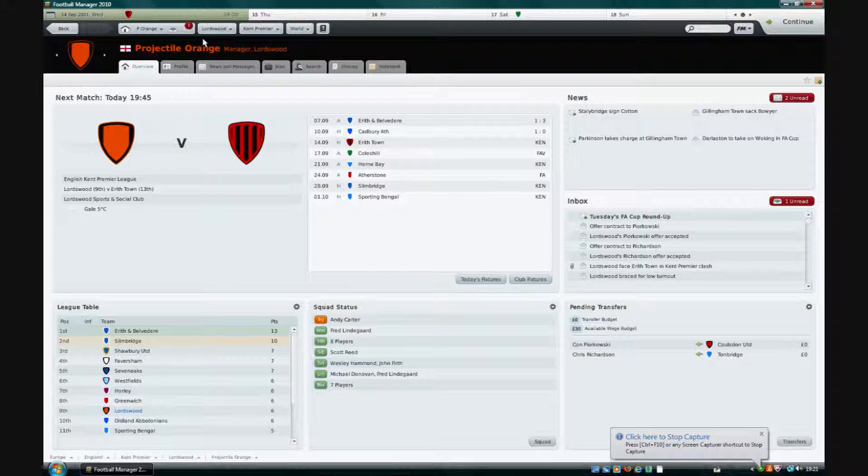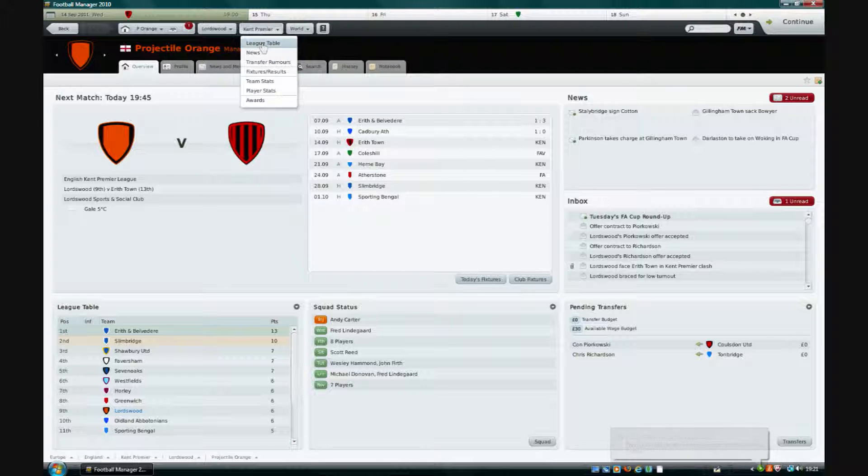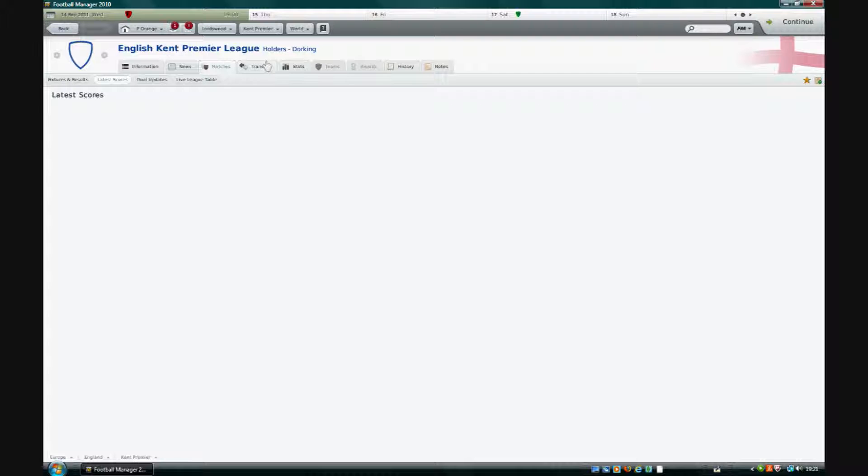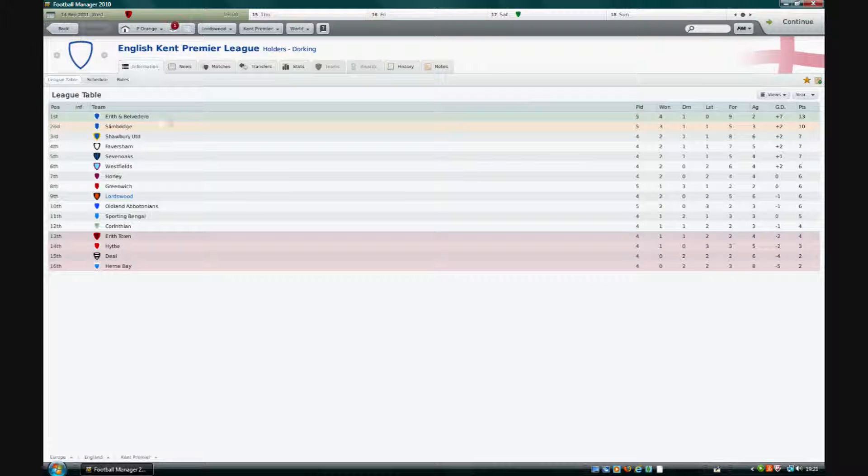Now we are going to have a quick look at the league table so far with Lordswood. It's been a bit disappointing. We've had some poor results, two losses.